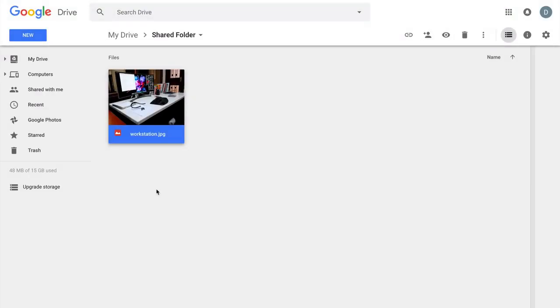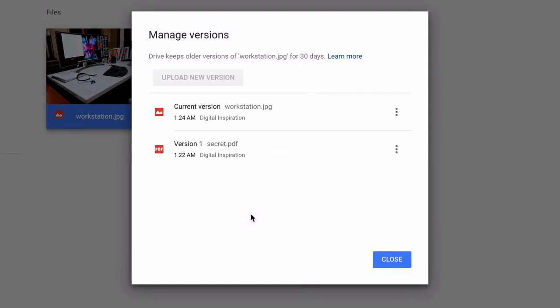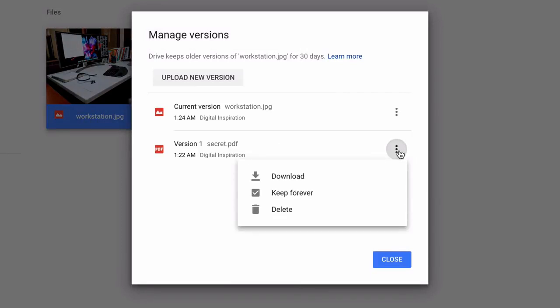And if you later wish to access this hidden file, all you have to do is right-click the file, go to Manage Versions, and then download the version that's hidden inside this image file.